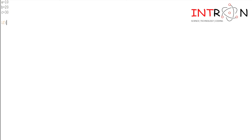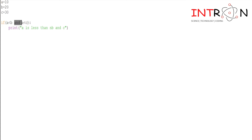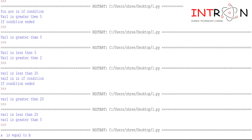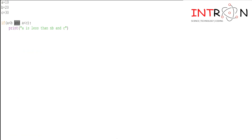Now we will see what operators can be used in the if condition. I will give a=10, b=20, c=30. If condition: if a is less than b AND a is less than c, print 'a is less than b and c'. Here we used 'and' — if both conditions are satisfied, the if block will be executed. Running the program: output shows 'a is less than b and c'.